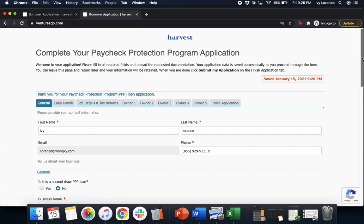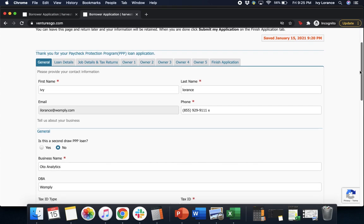First, we're going to start on the General tab. It's going to ask you for your first name, last name, email address, and phone number, so we have all of the details to be able to get ahold of you directly.